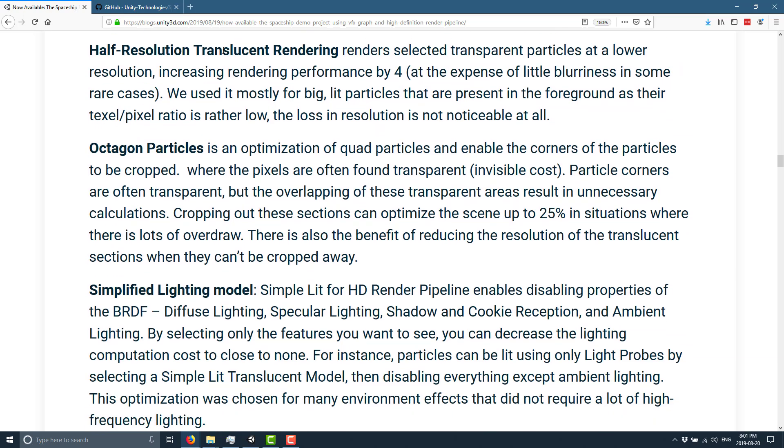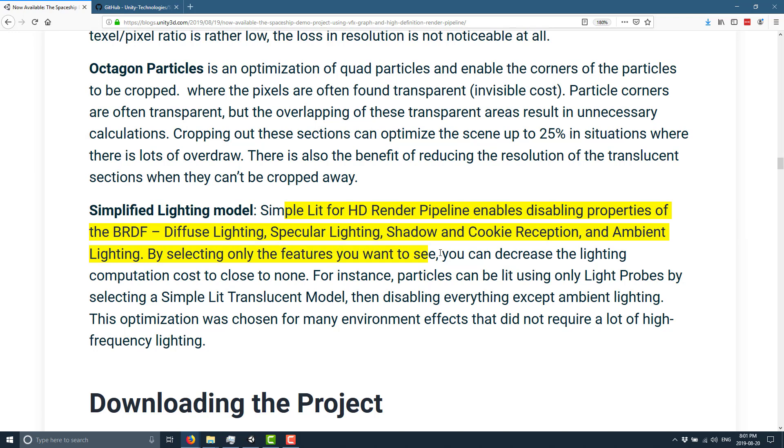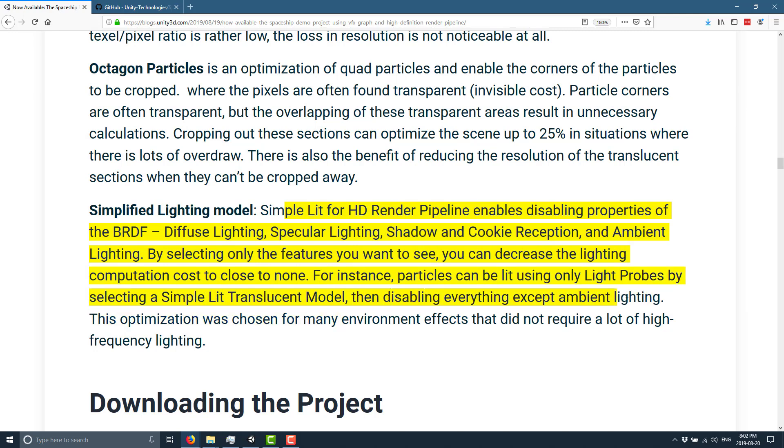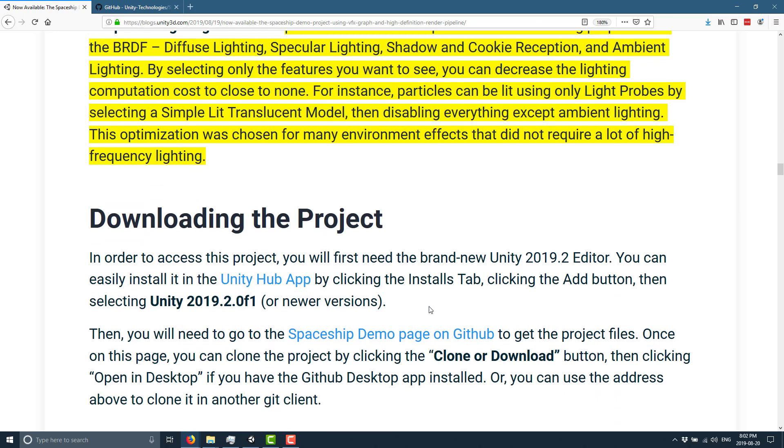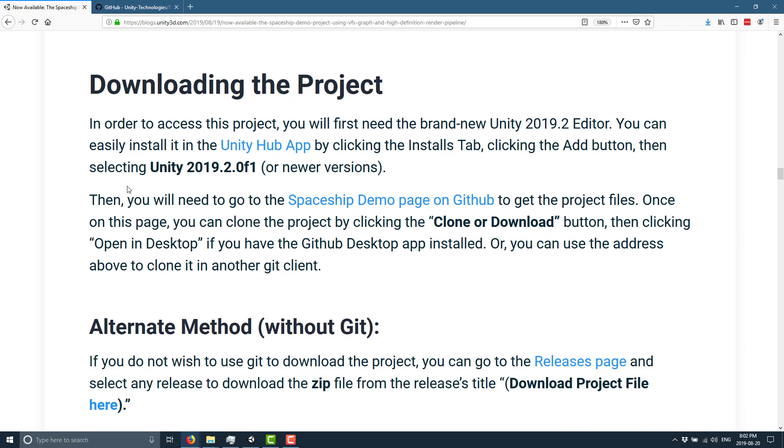It targeted 30 frames per second on a PlayStation 4 at 1080p. Unfortunately it also locked you to that. It demonstrates some things like half resolution translucent rendering, octagon particles, simplified lighting model. The Simple Lit for HD render pipeline enables disabling properties of BRDF diffuse lighting, specular lighting, shadow and cookie reception, and ambient lighting.